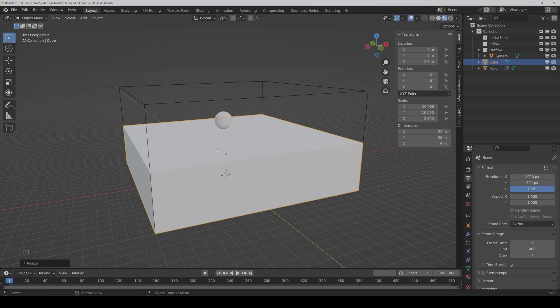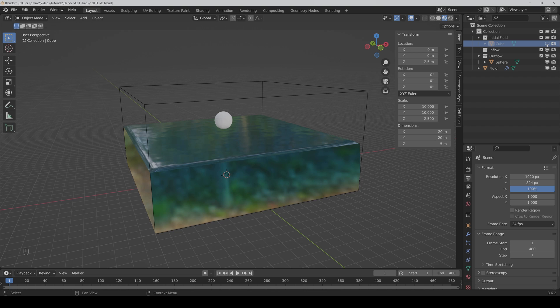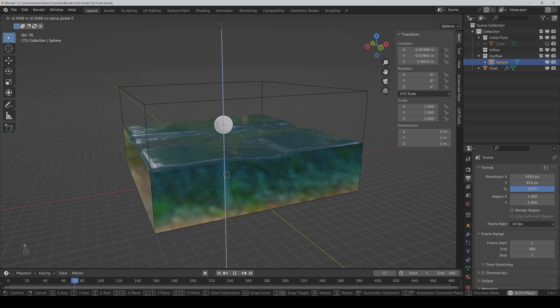Then I put it in the initial fluid collection and I can also hide it here. If I play the animation now and move the sphere downwards, then as you can see it absorbs the water.